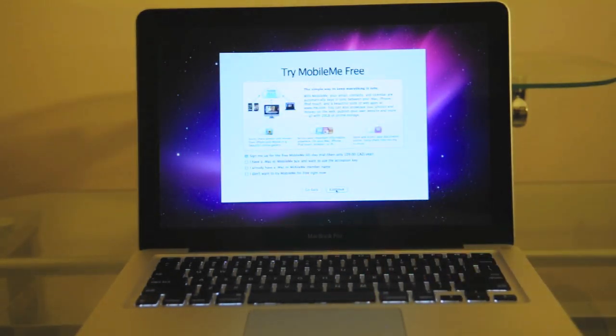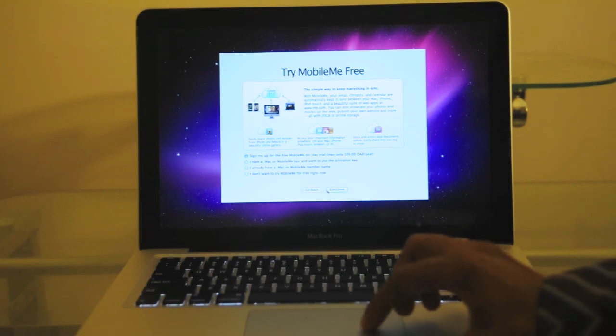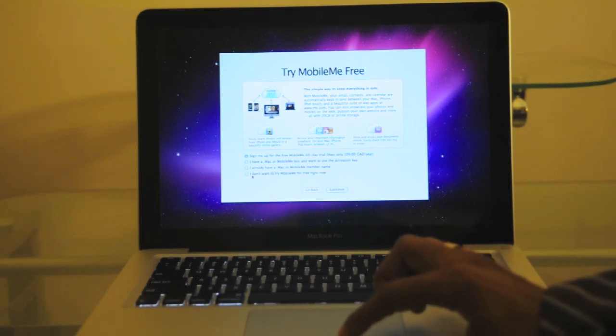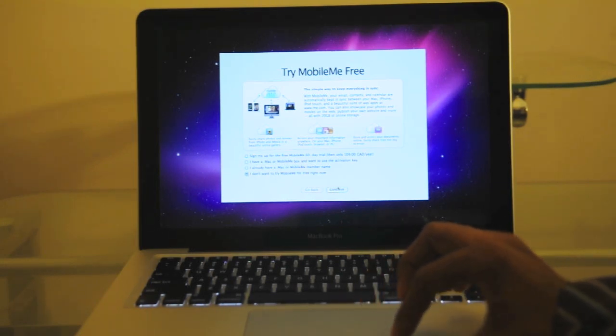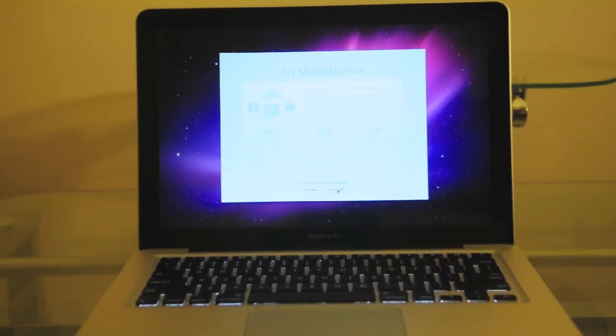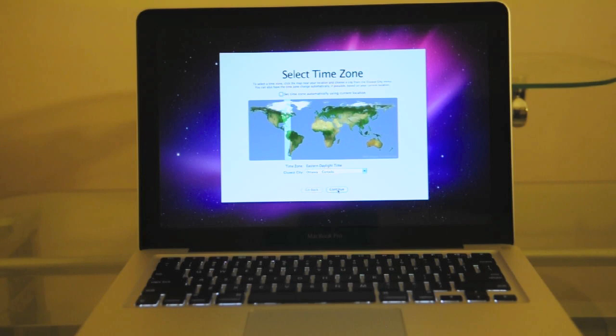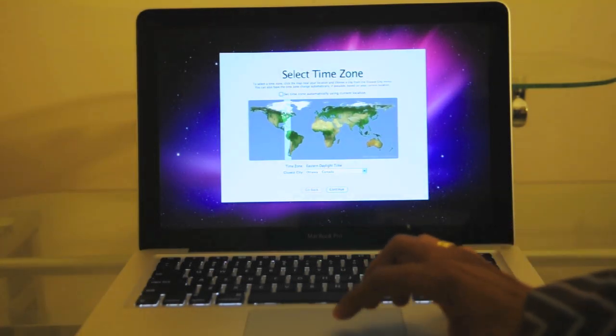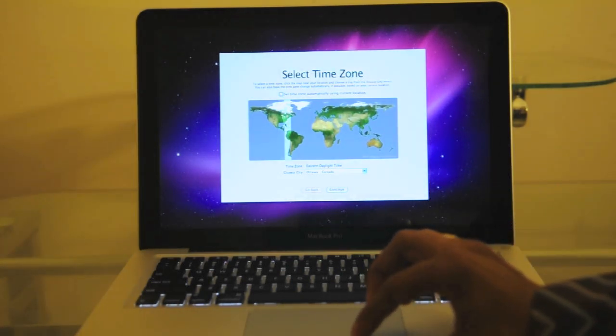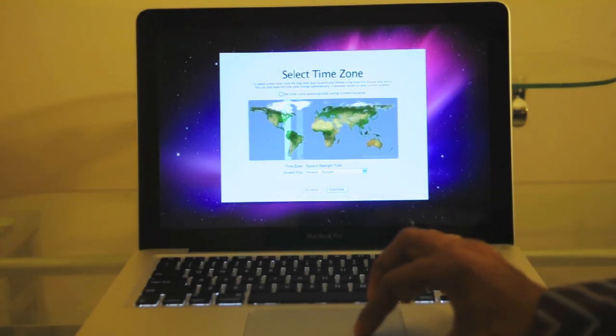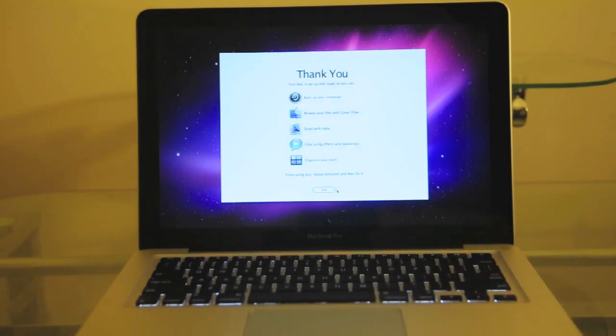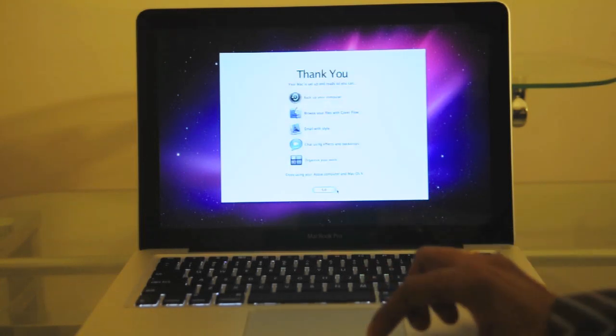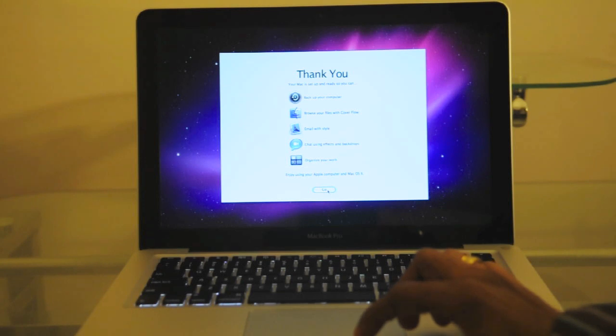Now it's asking me if I have MobileMe. I won't use my MobileMe on this one and I'll just press down. It's asking me for the time zone. I guess I'll put Ottawa even though I live in Toronto. And that's about it.